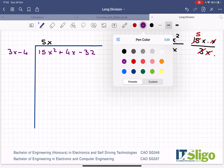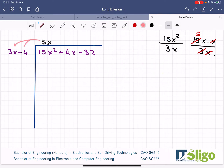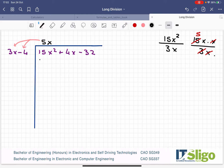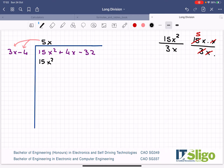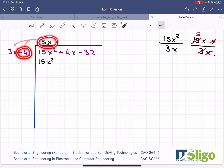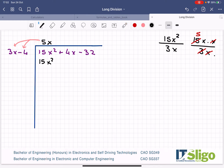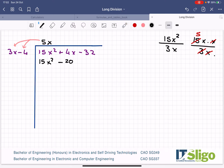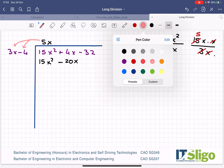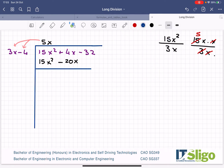So the next job, we multiply that 5x by both terms on the outside. This is where we must heed the minus 4 — we don't get to ignore it. So 5x by 3x: five threes, 15, x by x, x squared. And then what is 5x by minus 4? Let's do the sign first — plus by minus is a minus. 5x by 4 is 20x. Then we put a line under it.